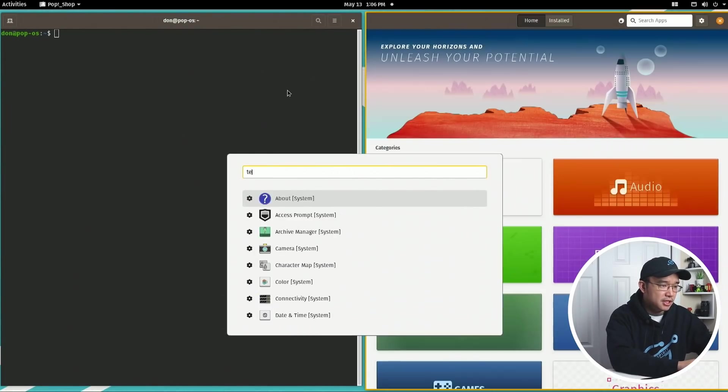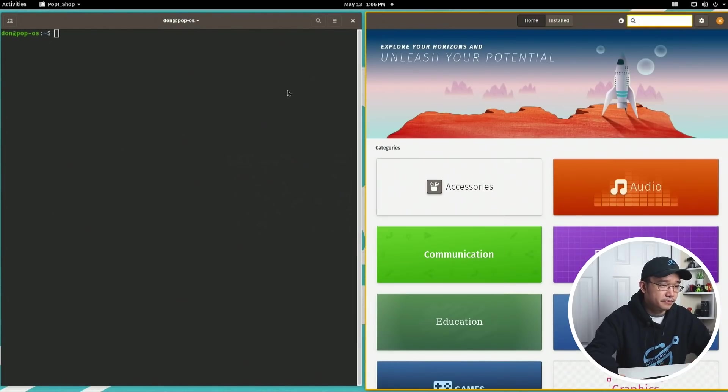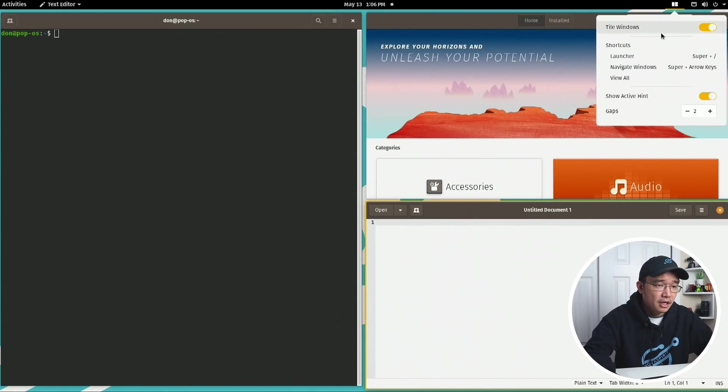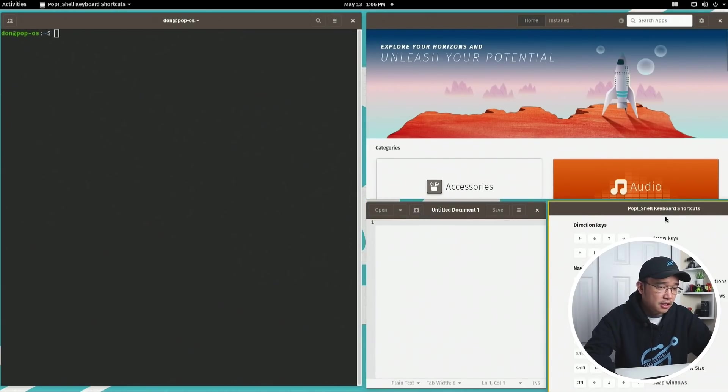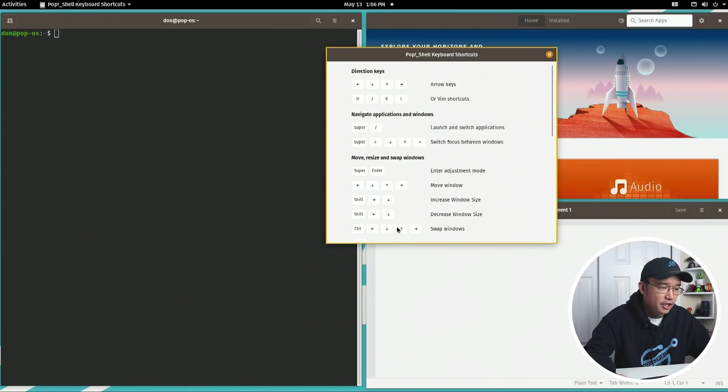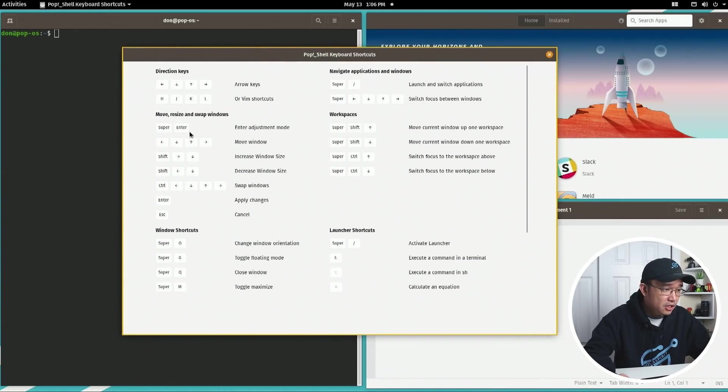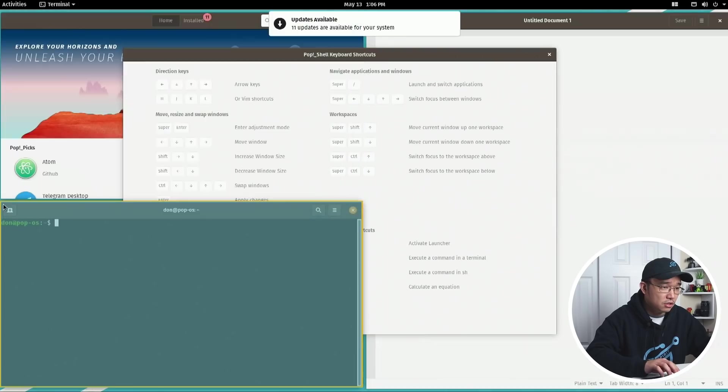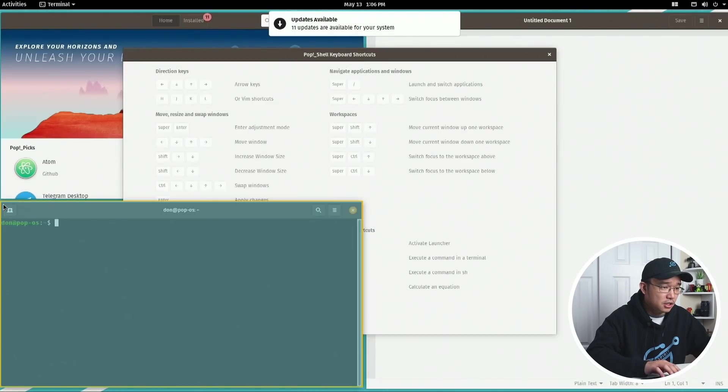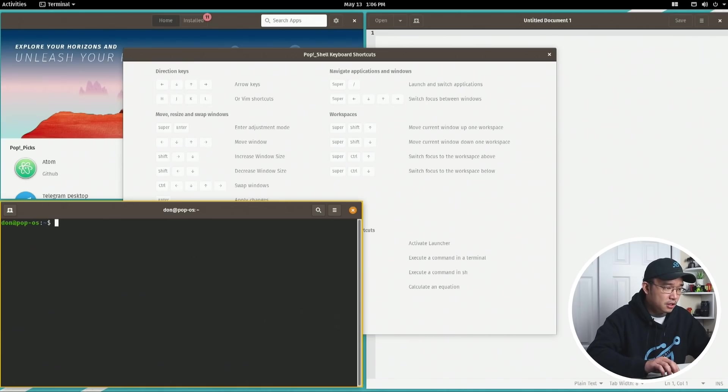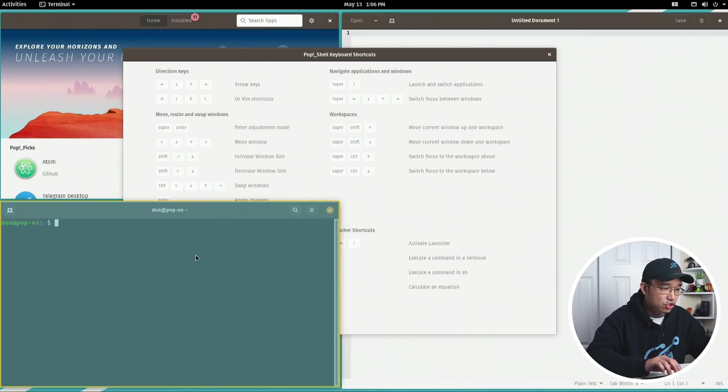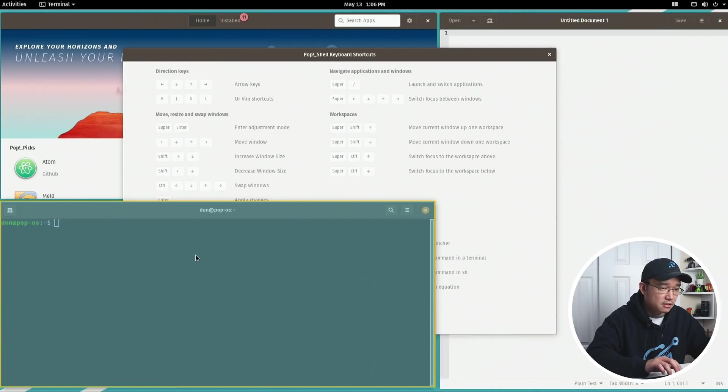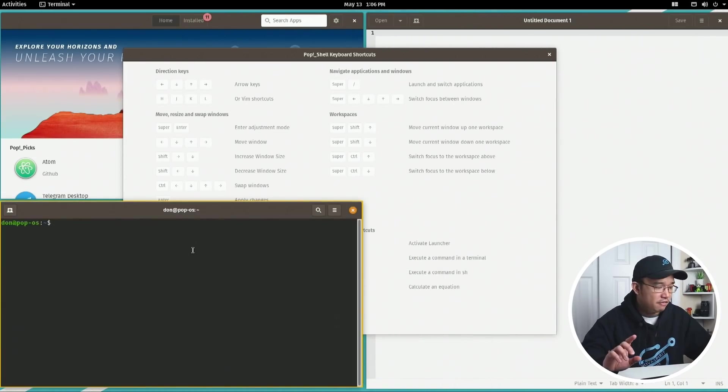Let's open text editor, so I got three windows going on. I'm gonna go back to the shortcuts. Floating is windows key G. There's enter adjustment mode - if I do windows key enter, it allows me to move the window.